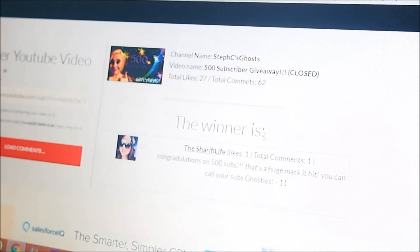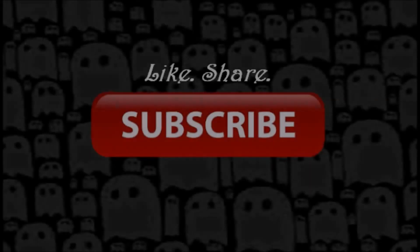Congrats again, Andrea, and thank you all so much for entering, and I'll see you guys in my next video. Love you guys.